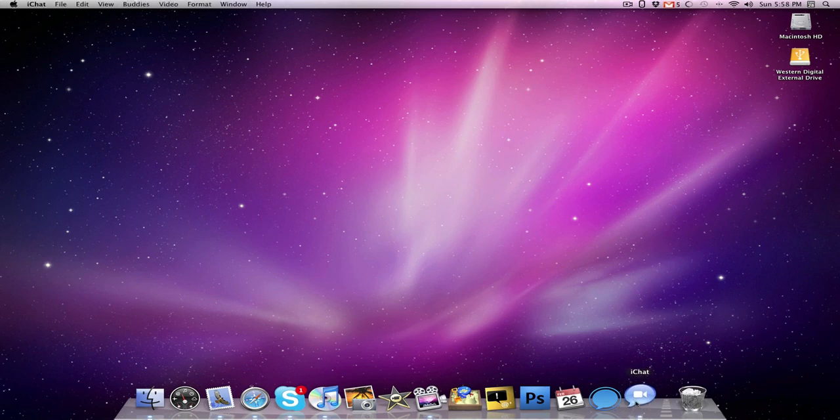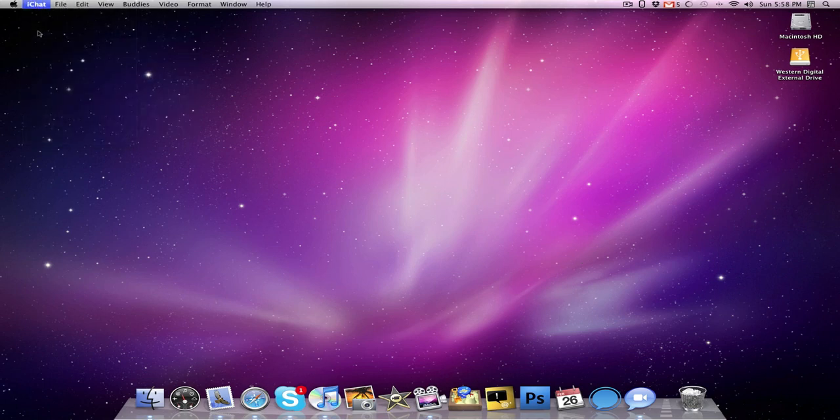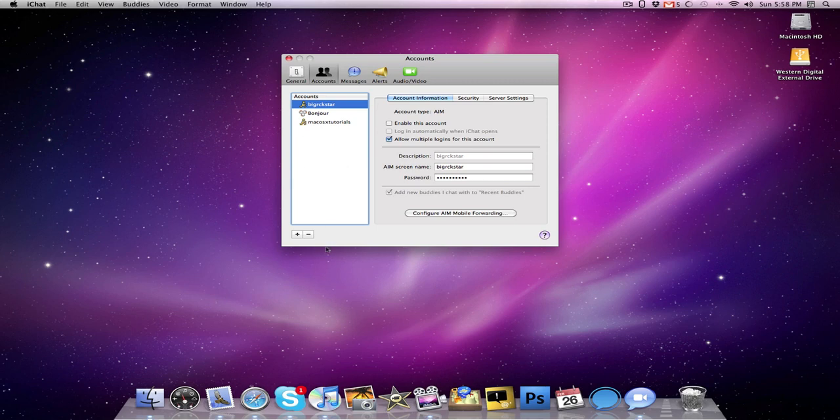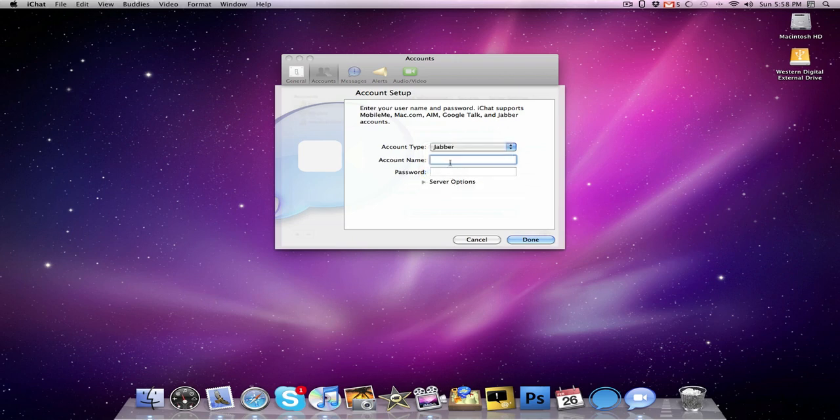You're going to want to open up iChat, click on iChat in the menu bar, go to preferences, add a new account, and change the account type to Jabber.